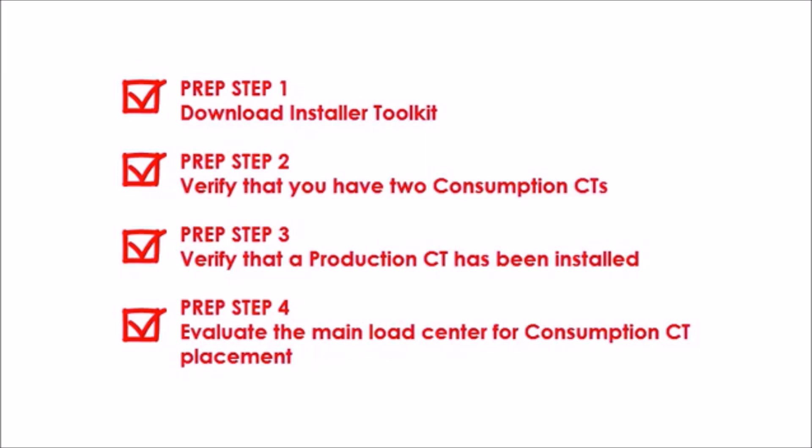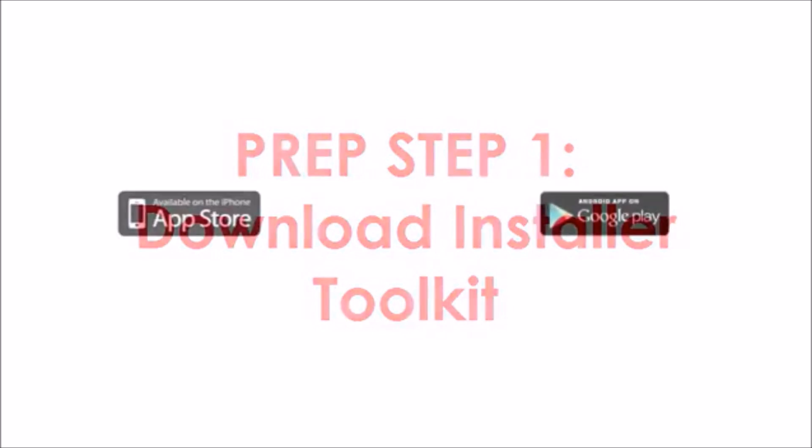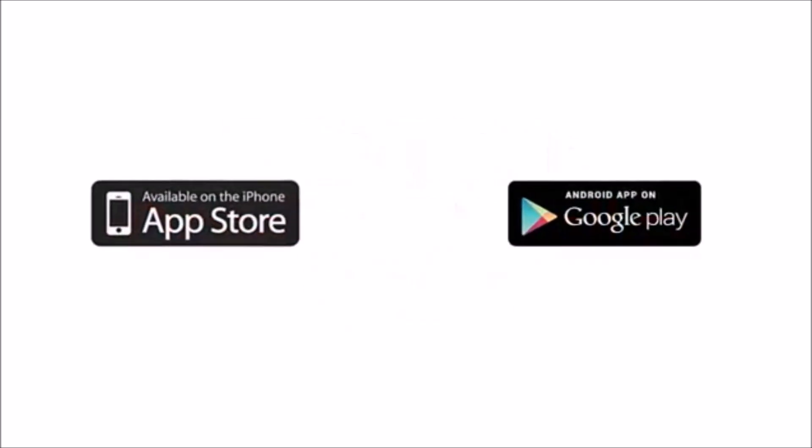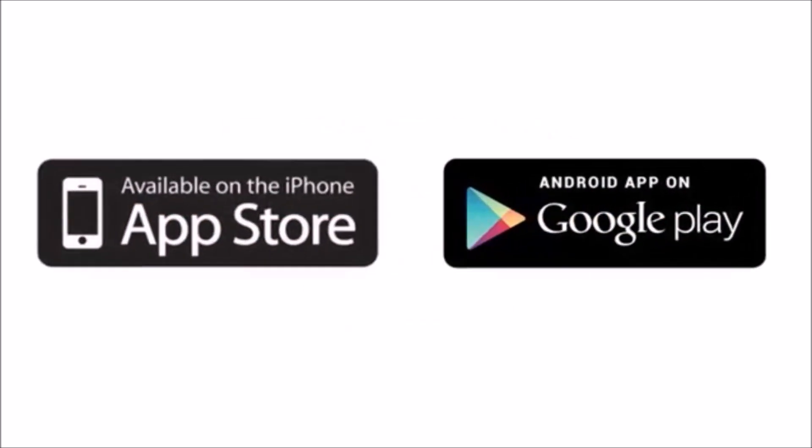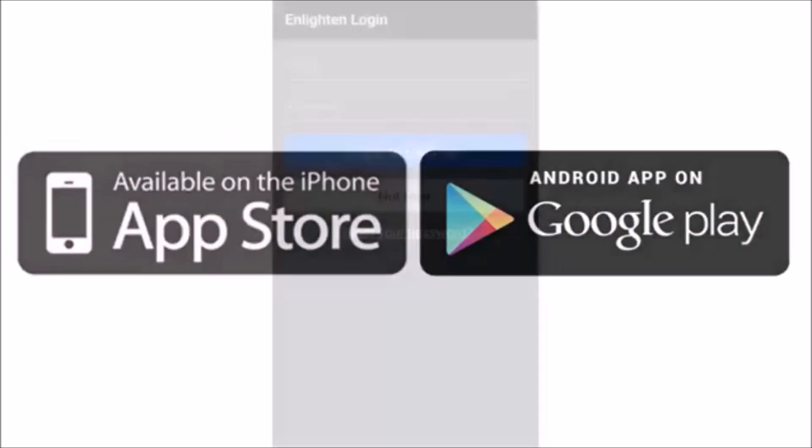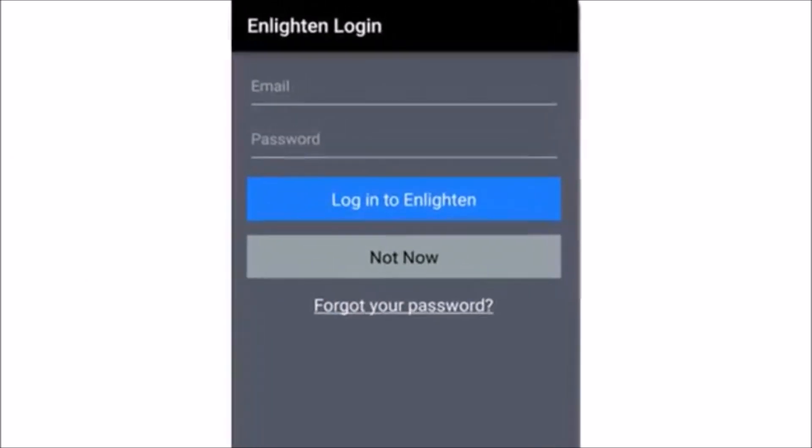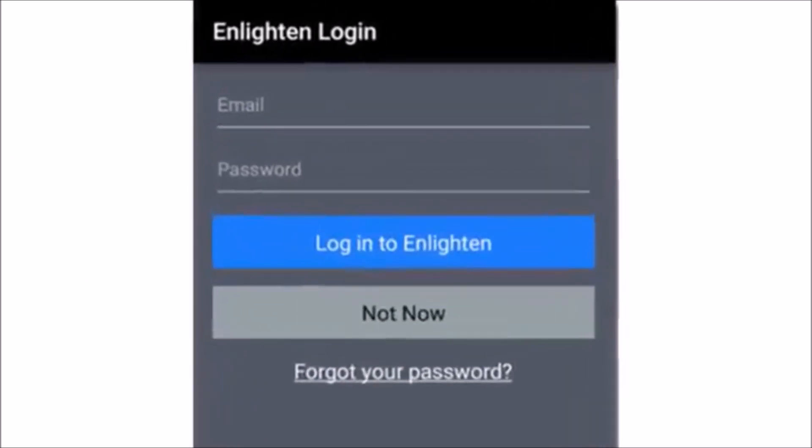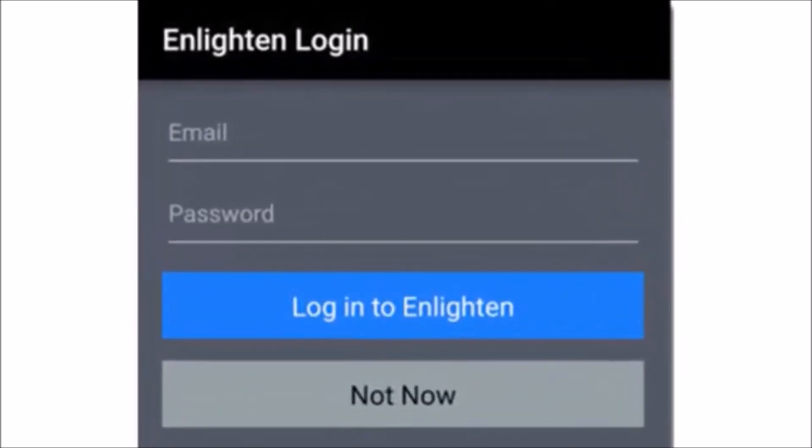Step 1: Download Installer Toolkit. Before you travel to the job site, download the Installer Toolkit mobile app to your iOS or Android device, and log in to Installer Toolkit with your enlightened email account and password.